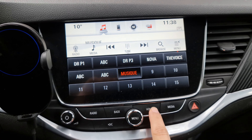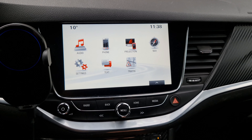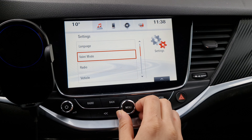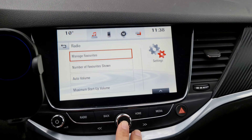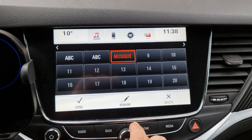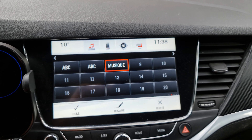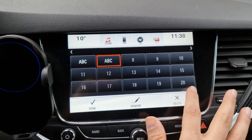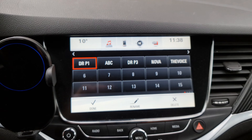The first thing you do is press home, then go to the settings menu by pressing the settings button, then go down to radio, manage favorites, press it, select delete, and there you go — simple.